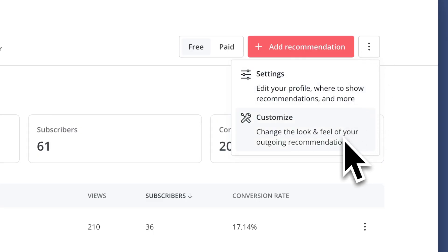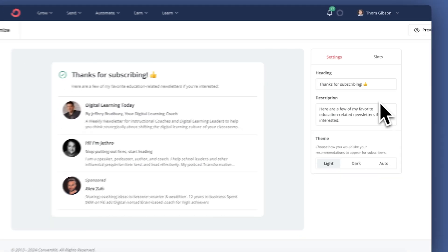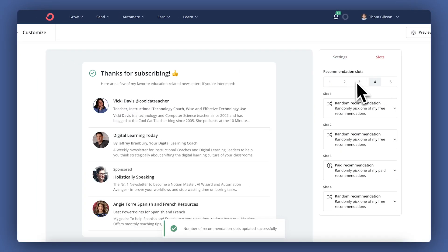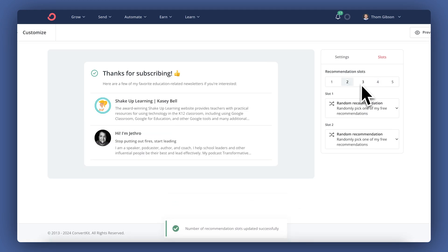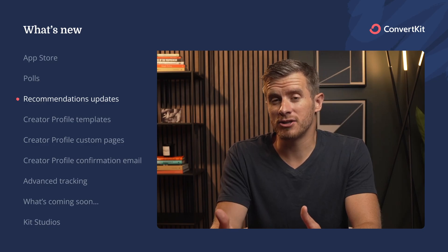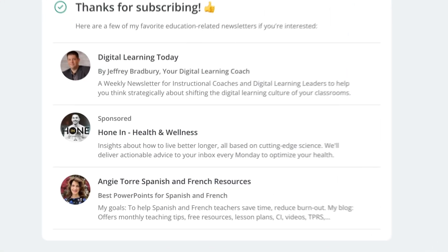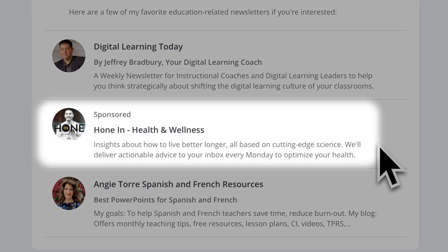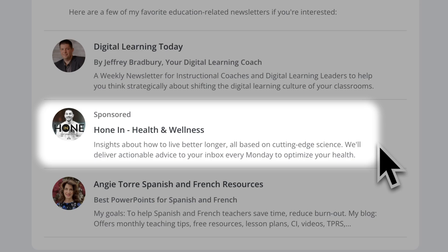You can also customize the options to adjust what your recommendations look like and pick how many recommendations appear to your new subscribers. Also, if you have paid recommendations appearing, there's now a sponsored tag shown to provide transparency to your subscribers.